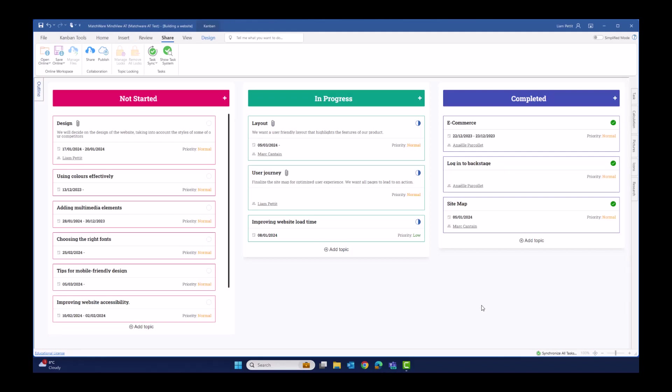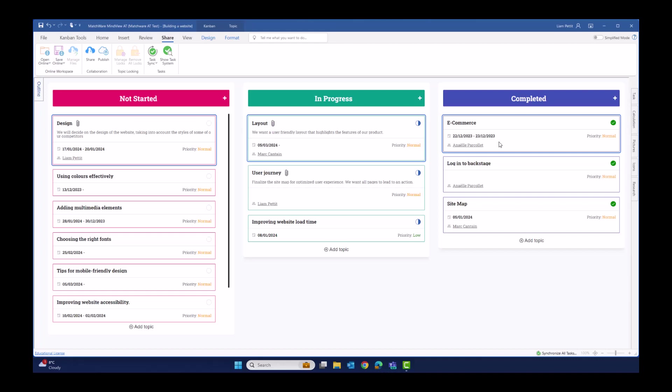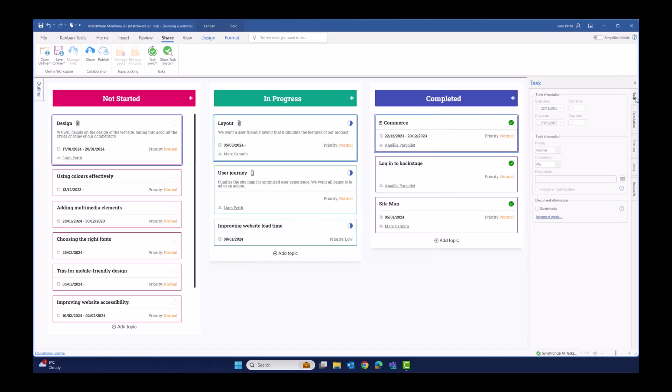So finally, let's imagine that from this visual plan, I now want to track specific items from my plan within the MindView task management system. To do this, first select the tasks that you want to share out to the task management system. In this example, I'm going to share tasks both to myself and to others in my team. Then open task and select include in task system.